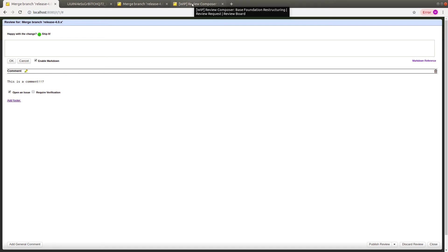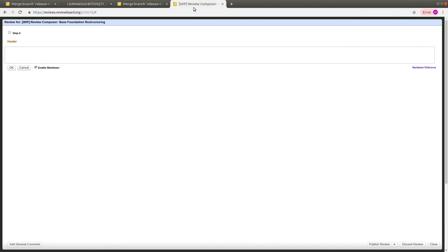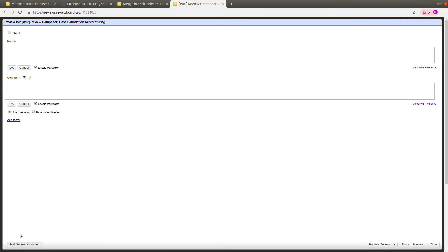The comments area has also been slightly changed. This is what it looked like previously. You could click add general comment and it would look like this. You would type in your comments. You can see this is a comment.